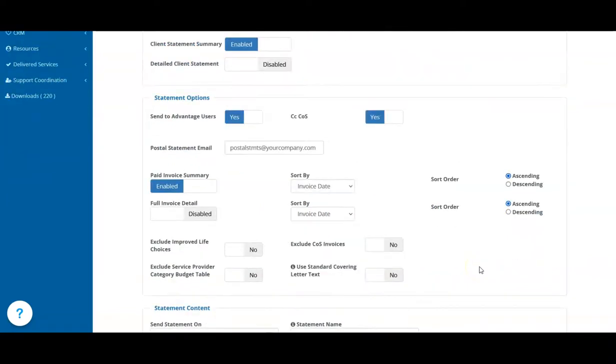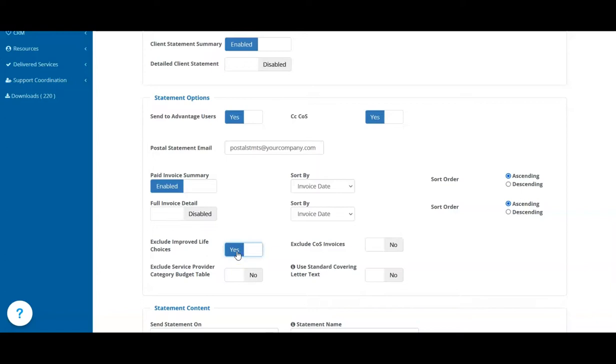If you don't want to show any invoices related to your monthly plan management fees and setup costs, exclude invoices related to the Improved Life Choices category. You can also exclude any invoices for support coordination.